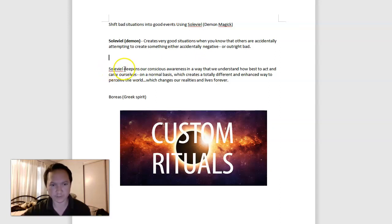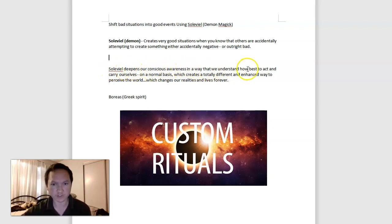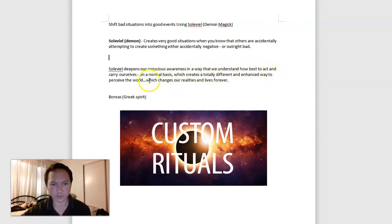And Solaviel, the demon deepens our conscious awareness in a way that we understand how to best act and carry ourselves on a normal basis, which creates a totally different and enhanced way to perceive the world, which changes our realities and lives forever.